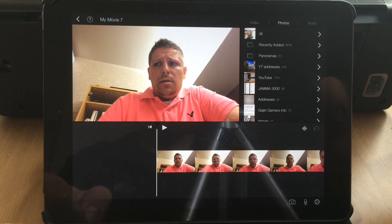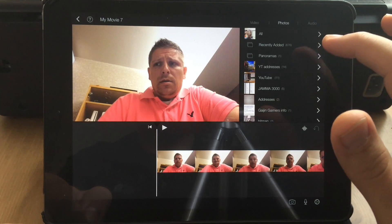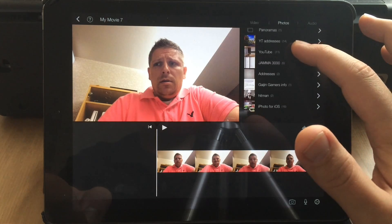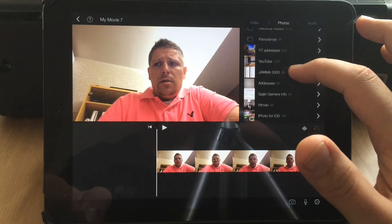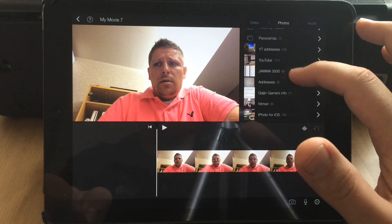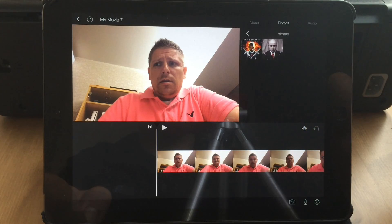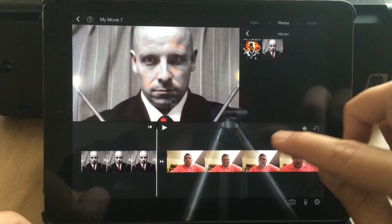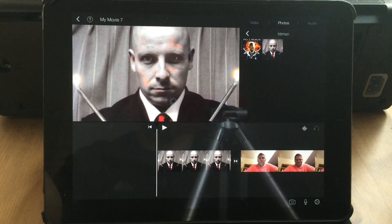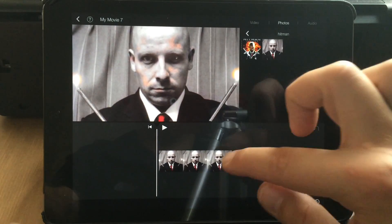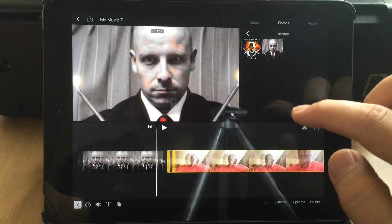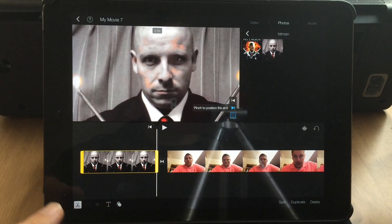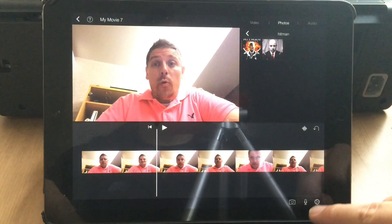First I'll just show you how it doesn't work. We'll just pick one of these photos. So I just clicked on that photo and that's what it does — it just inserts it. They changed it on me again so sometimes I get confused.